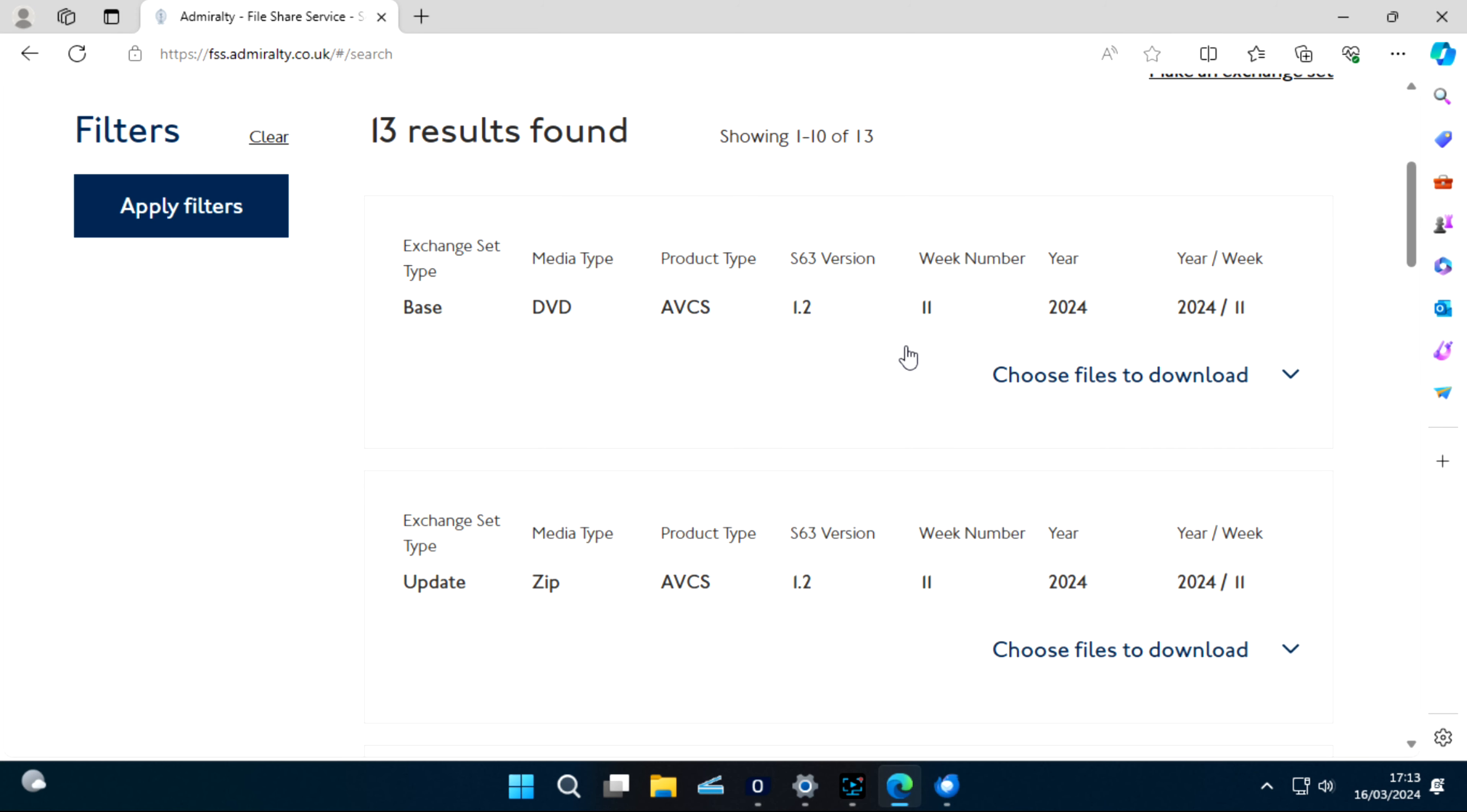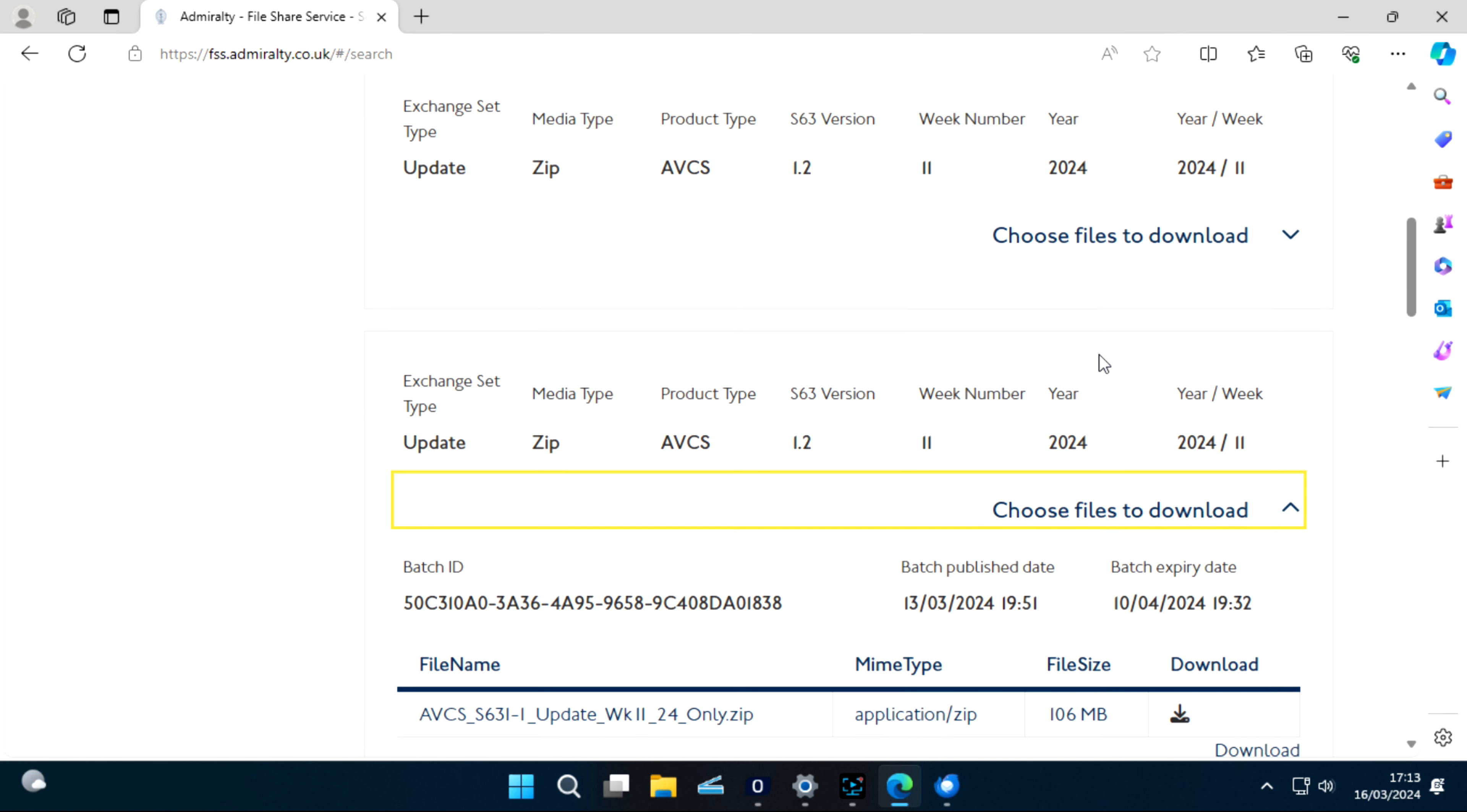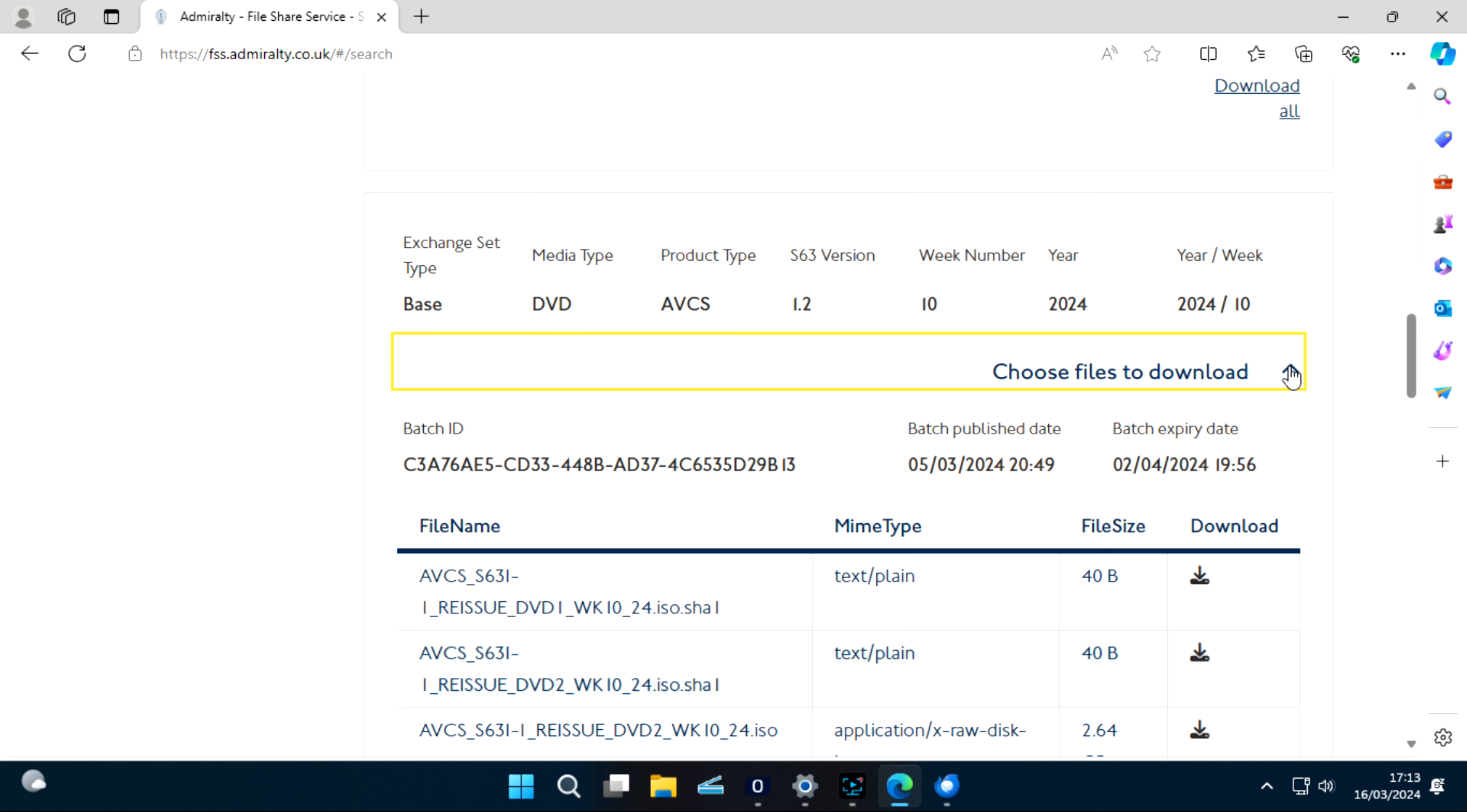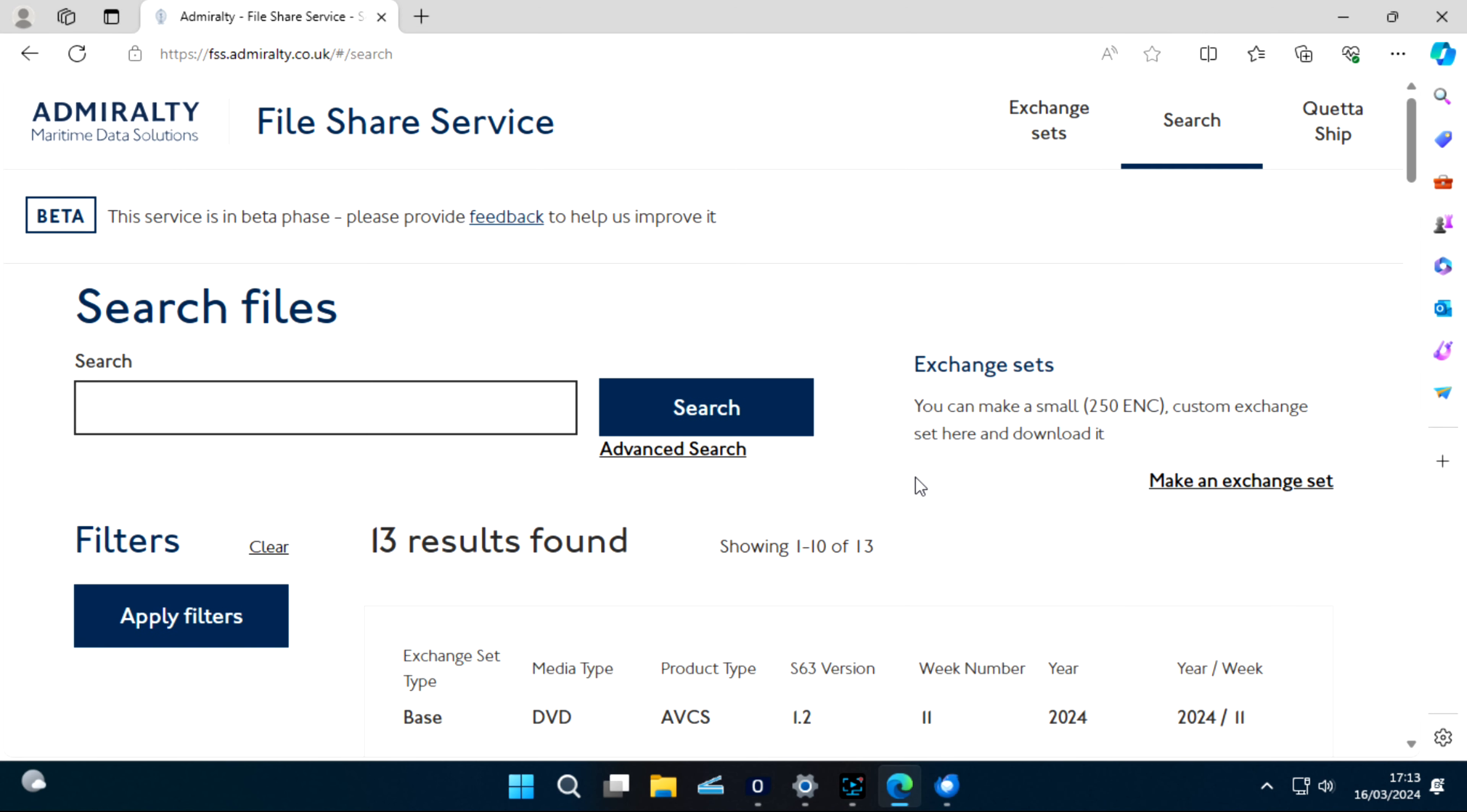You will see these base DVDs here. For example, here you can see AVCS S63 DVD 1 and DVD 2. You can download these in GBs, but if you don't want to download all the DVDs, you can create an exchange set.